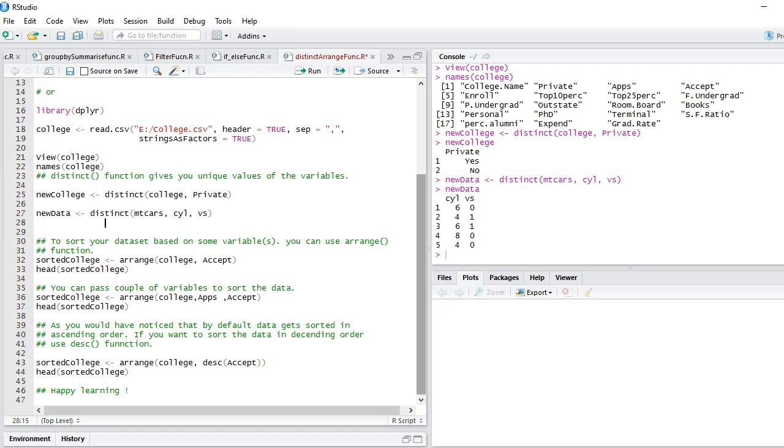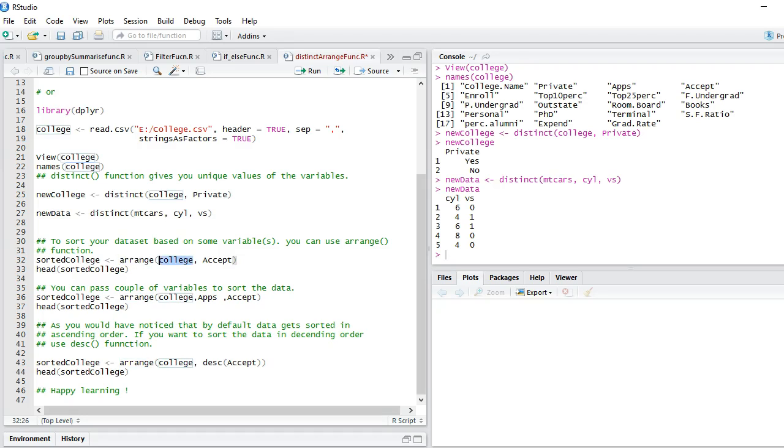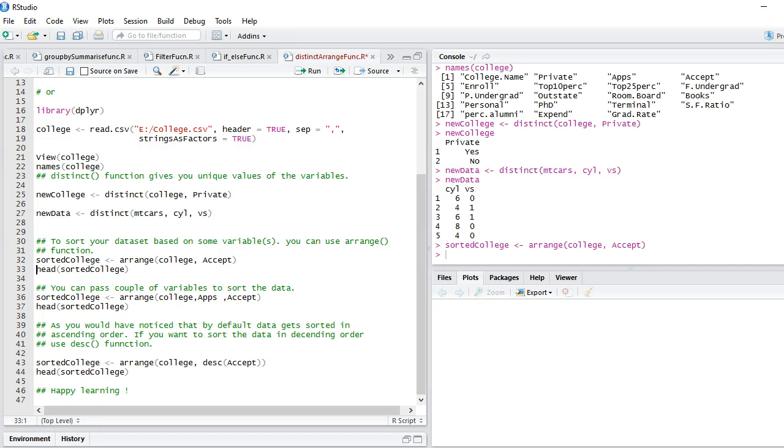Moving to our next function, we will talk about arrange function. What does arrange function do? Arrange function is used to sort the data based upon one particular variable or number of variables. The syntax is very simple: you say arrange, provide your dataset name, and the variable based upon which you want to sort the dataset.